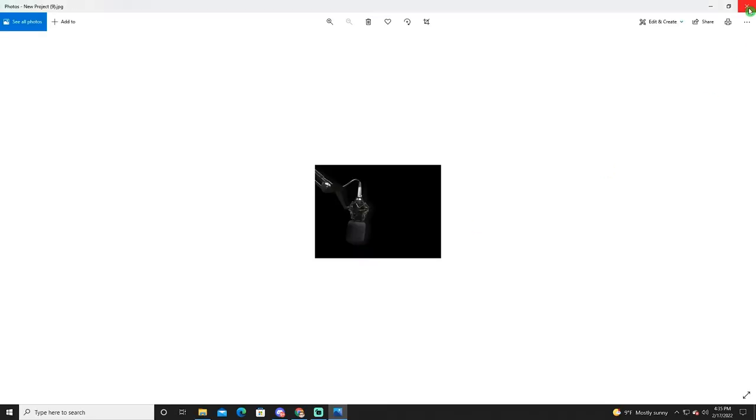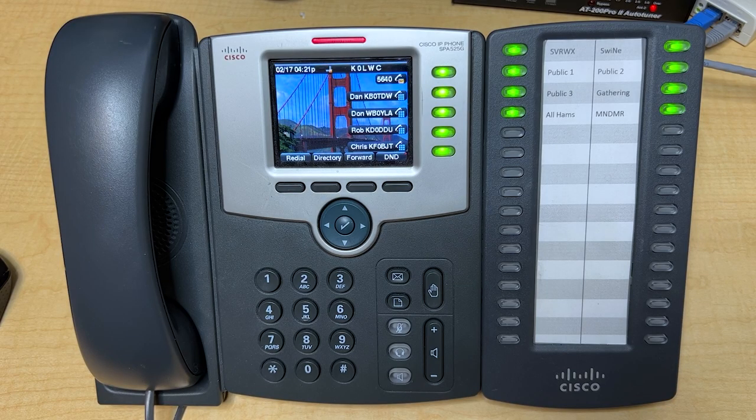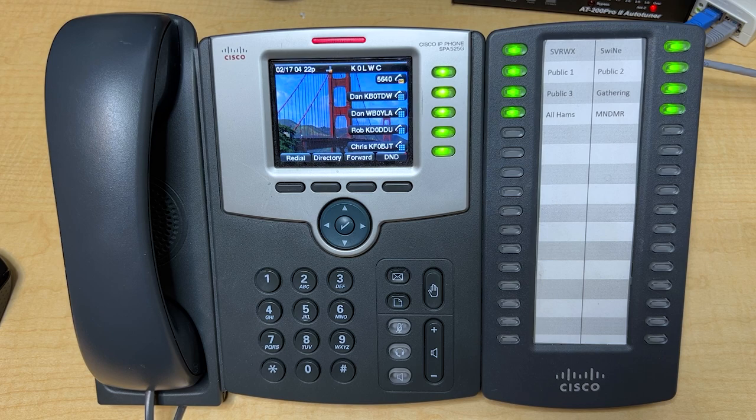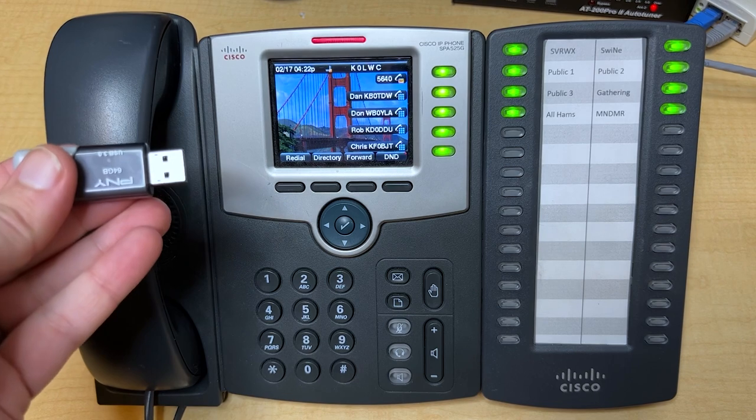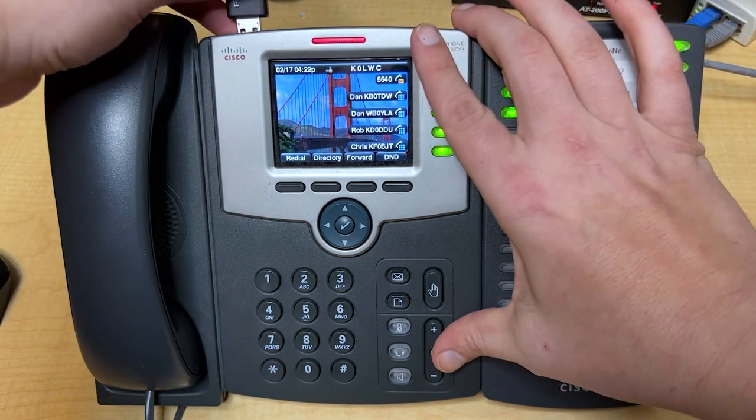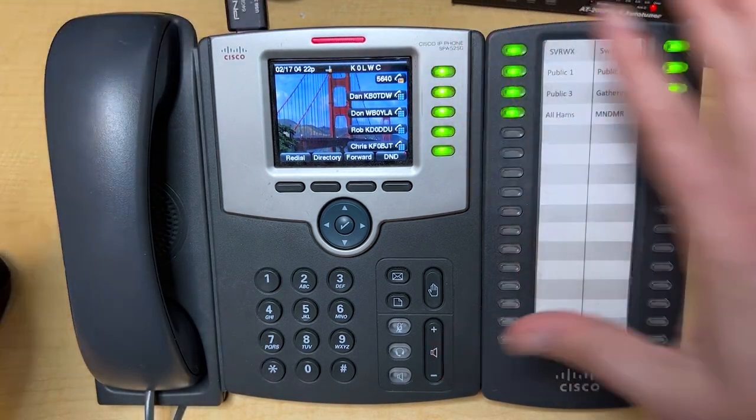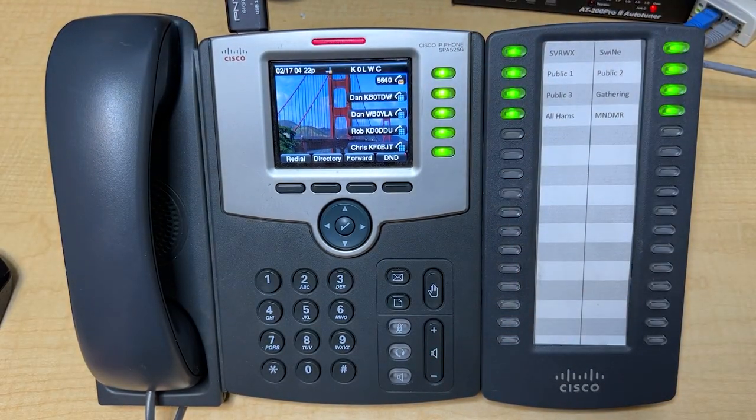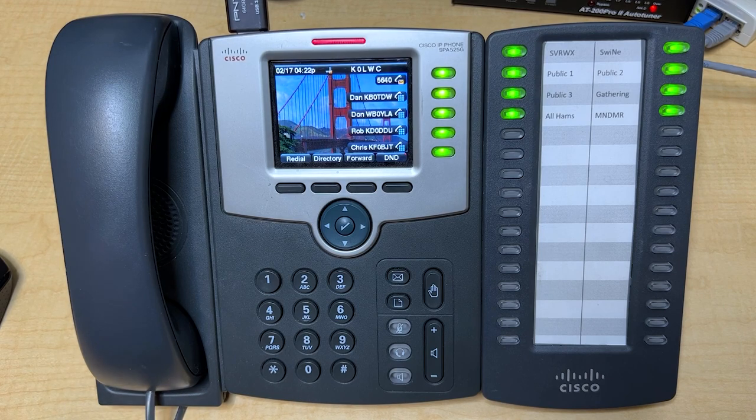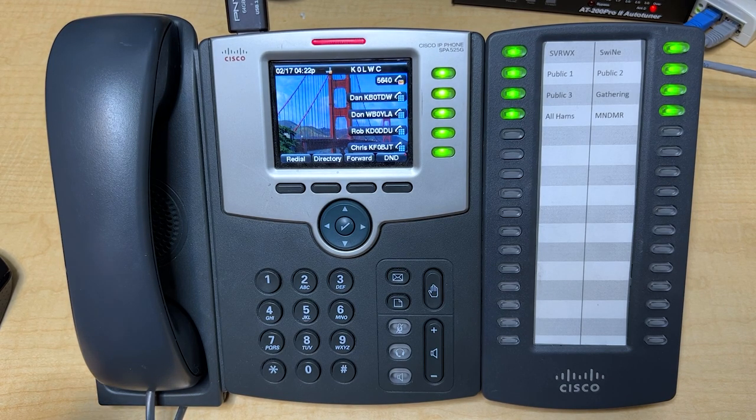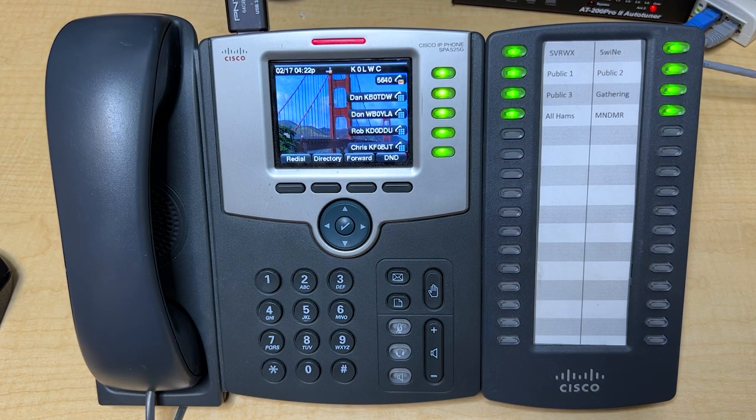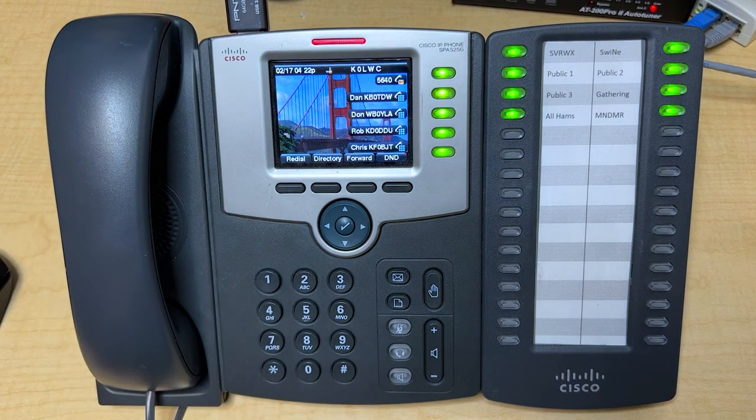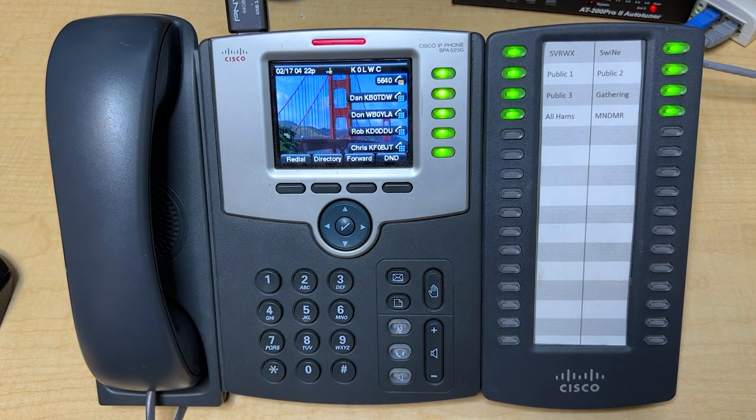So let's take them out of the computer, put the thumb drive in the phone and see what we got. Now we're ready to load our wallpaper onto the Cisco 525. The first thing you're going to want to do is take your thumb drive and go ahead and plug it into the top of the phone on the upper left corner. You'll notice that since we turned off download BMP image from the HamShack Hotline server, the phone has now flipped over to whatever the default wallpaper is in the phone.